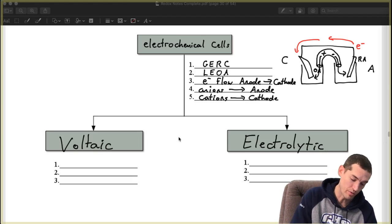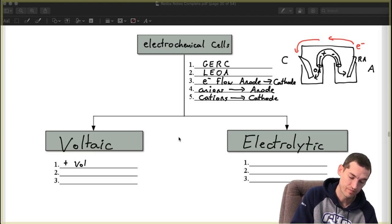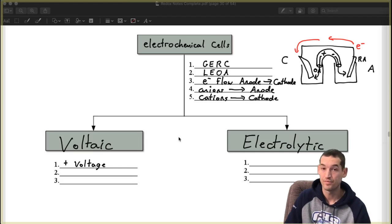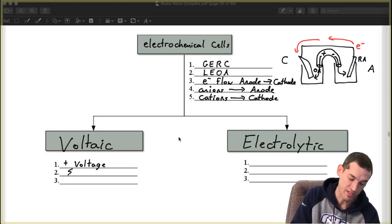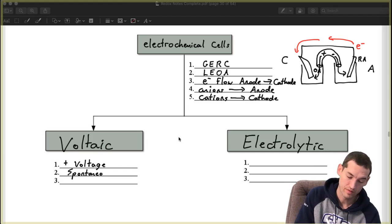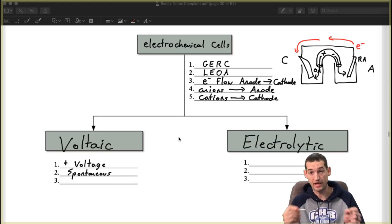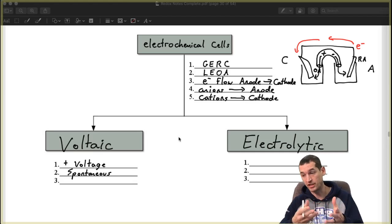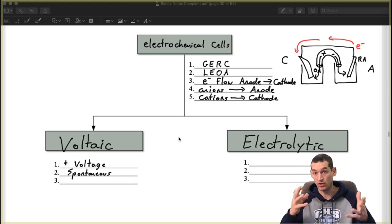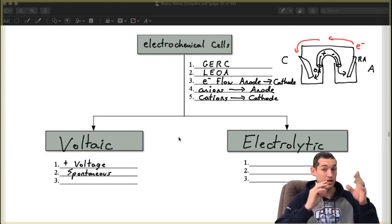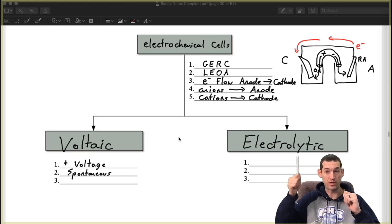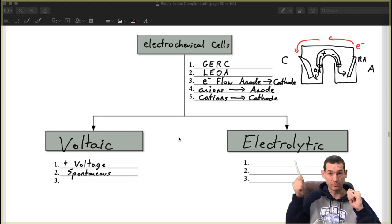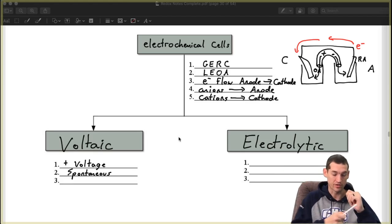It will always have a positive voltage. It will always be a spontaneous reaction. Meaning as soon as you connect the circuit or connect the batteries to something, it's working. We want, so the OA on our table, the OA would be above the RA. The OA above the RA. So it's a spontaneous reaction.